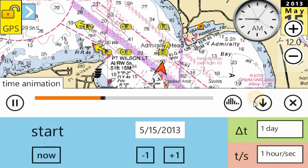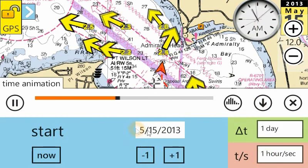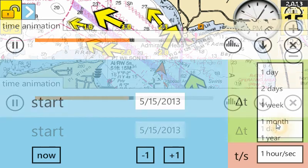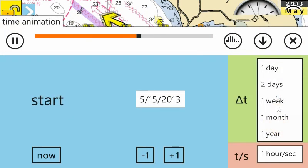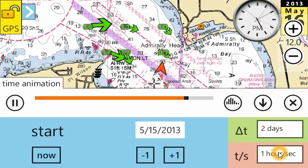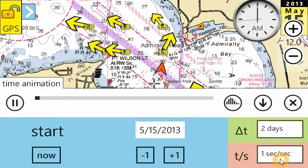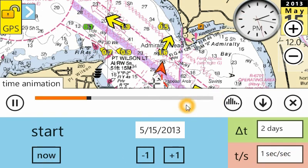If you expand the toolbar, you can select the date and the duration you want the animation to run, and the speed at which you want the animation to run — including one second per second, which would be real-time animation.